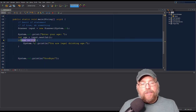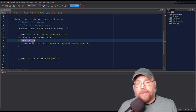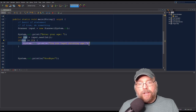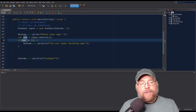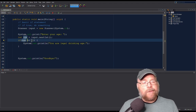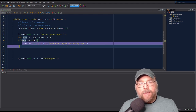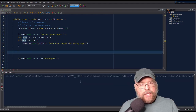So if I enter a value that's 21 or above, this is going to evaluate to true and we will see "You are legal drinking age" and then "Goodbye." Now if I enter something that's less than 21, say 20, then 20 is not greater than or equal to 21, so this will be false and the entire following block will get skipped. Let's test that and see it work.